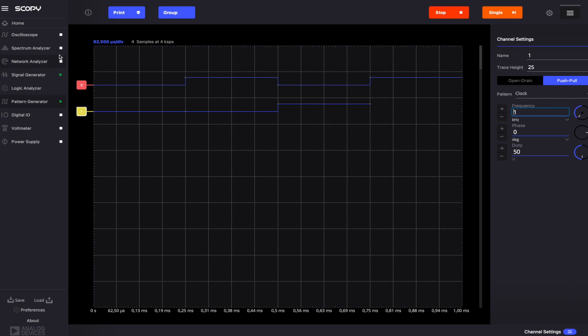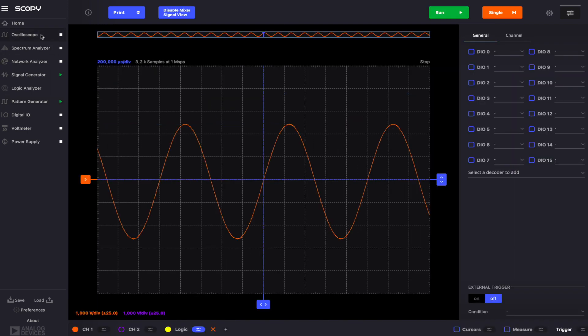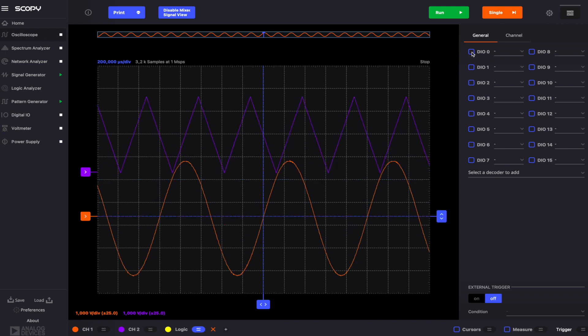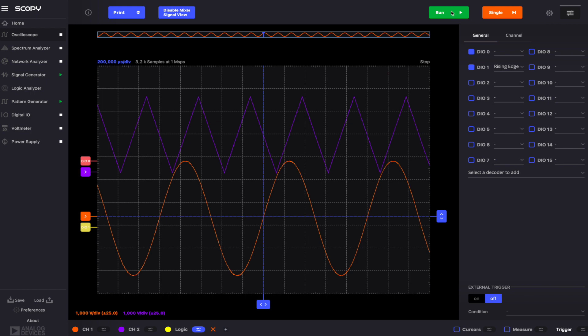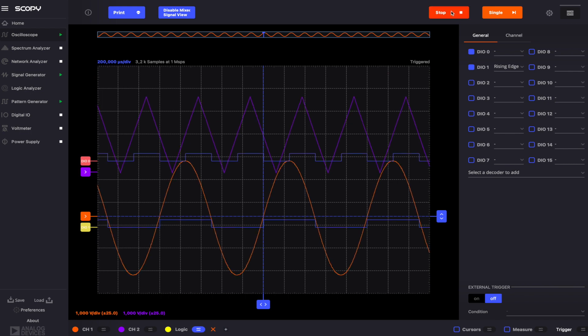Go back to the oscilloscope and enable Channel 2. In the Logic Widget's Settings menu, set Digital IO1's trigger condition to Rising Edge. Enable the two digital pins. Then run this instrument as well. As you can see, the patterns we generated on the digital pins line up with the two analog waveforms.